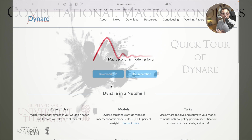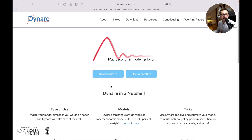Now let's do a quick tour of Dynare. So first of all, what is Dynare? If you go to the homepage of the project, you will see that it is microeconomic modeling for all.